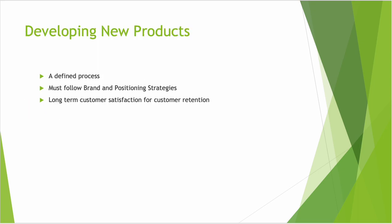Additionally, for this week, we're going to talk about developing new products. We're going to define that process and the steps in a general sense. Again, must follow brand and positioning strategies for a new product. If it carries that name, it has to be consistent with that brand and reputation. And then the long-term customer satisfaction and retention methods and activities. So I think you'll enjoy this week. Thank you.